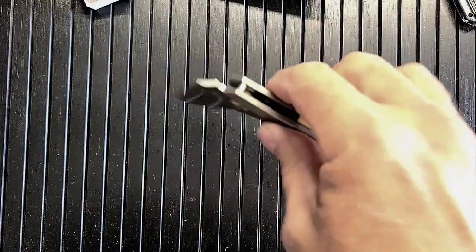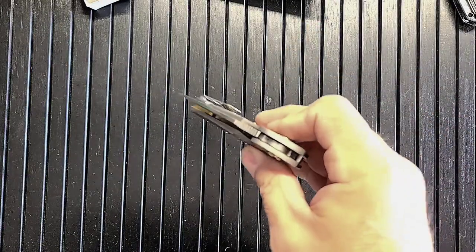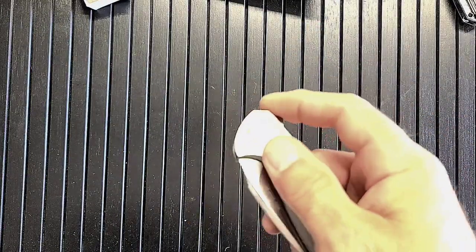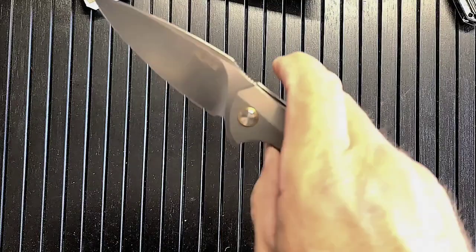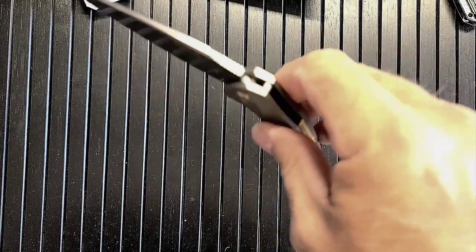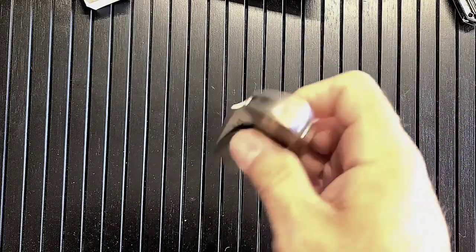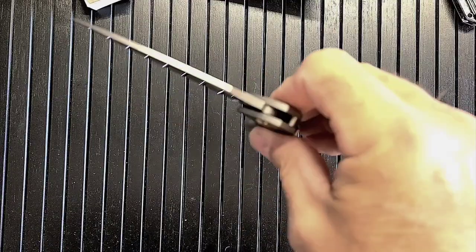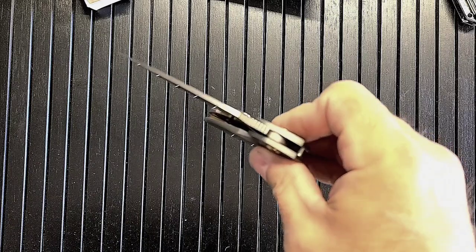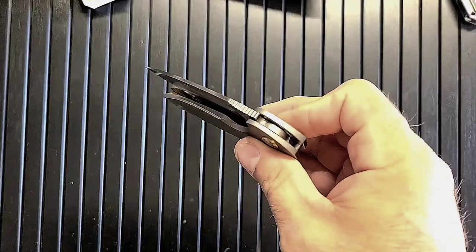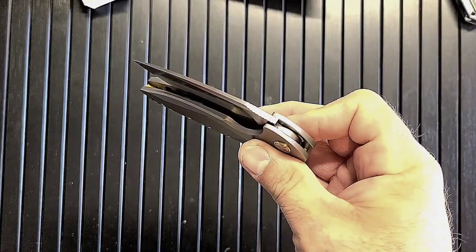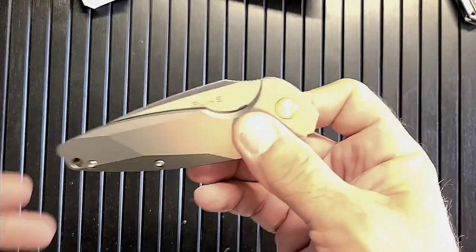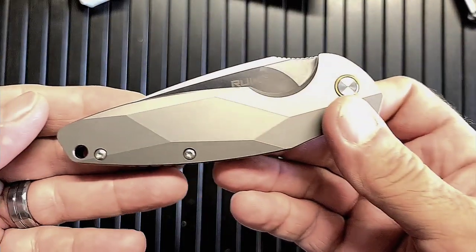Really nice action though. Yeah, it's going to smooth out really nice too. You can just tell. Is it drop shedding? Not quite that, boy, it's really close. That's nice.